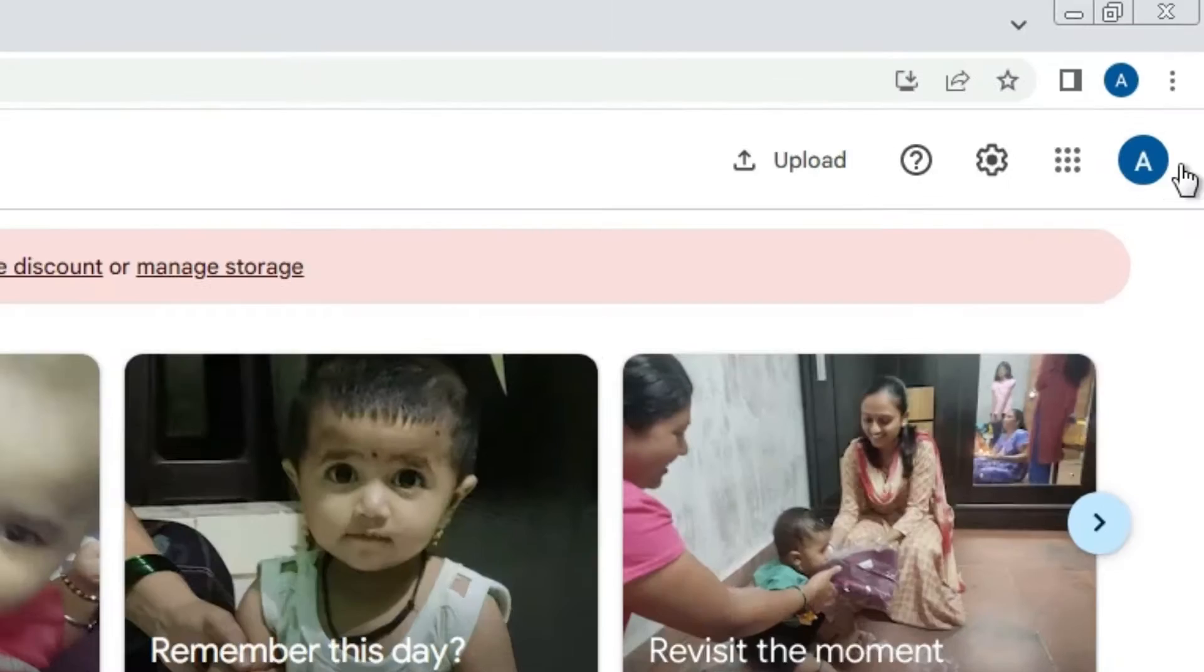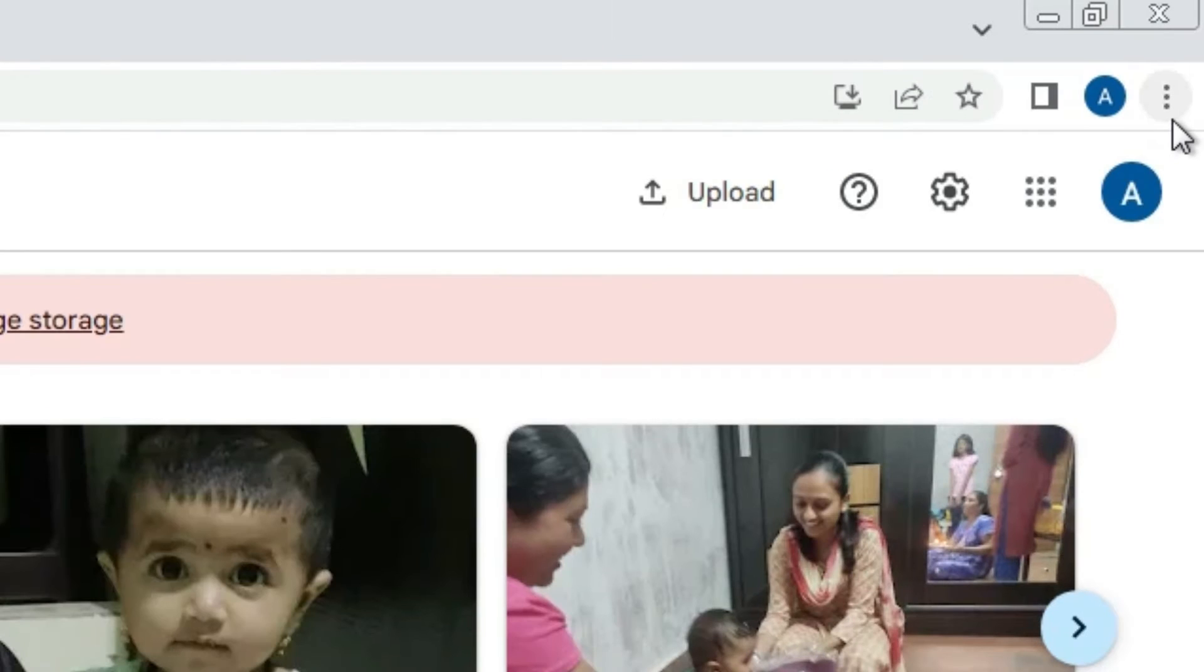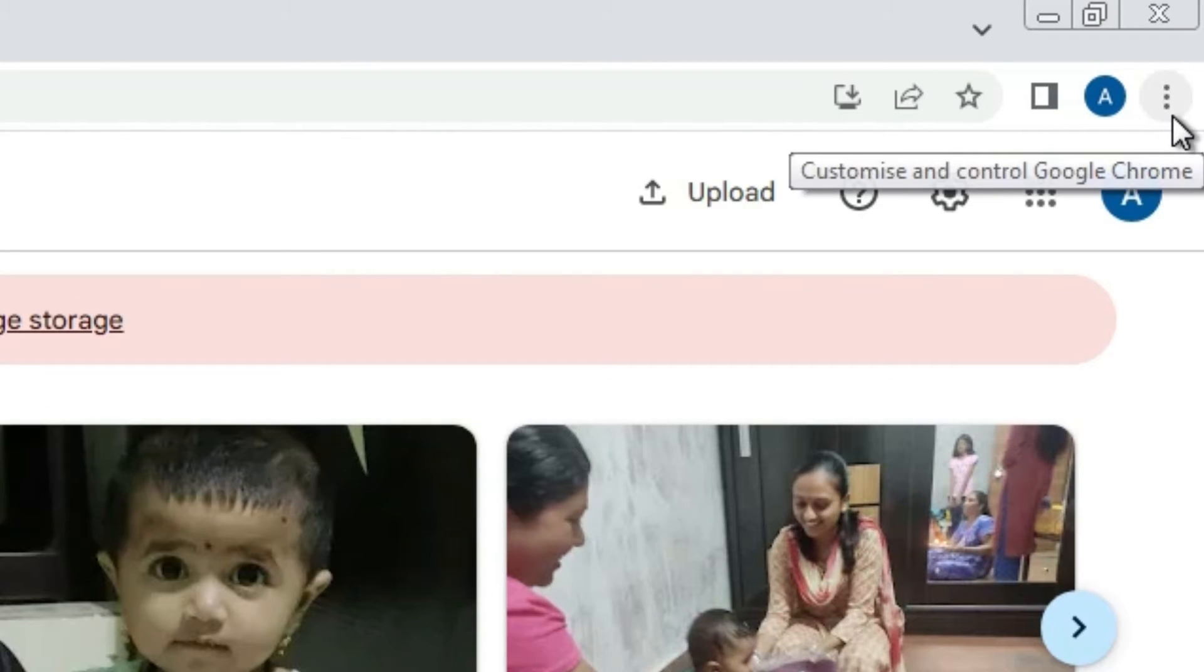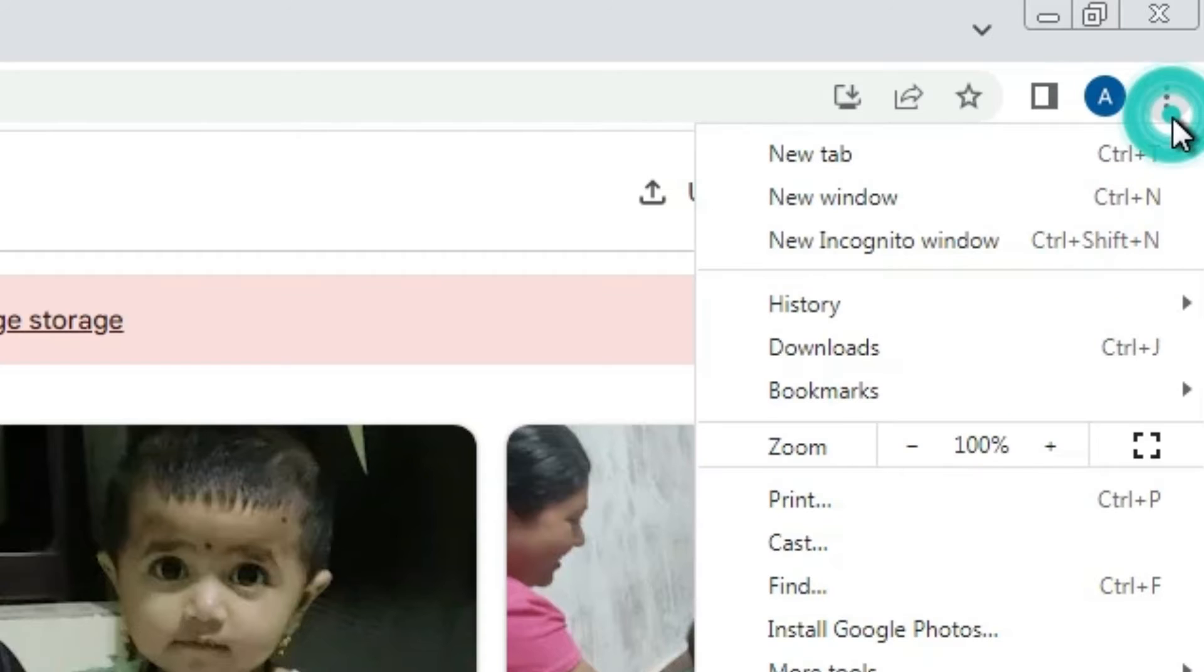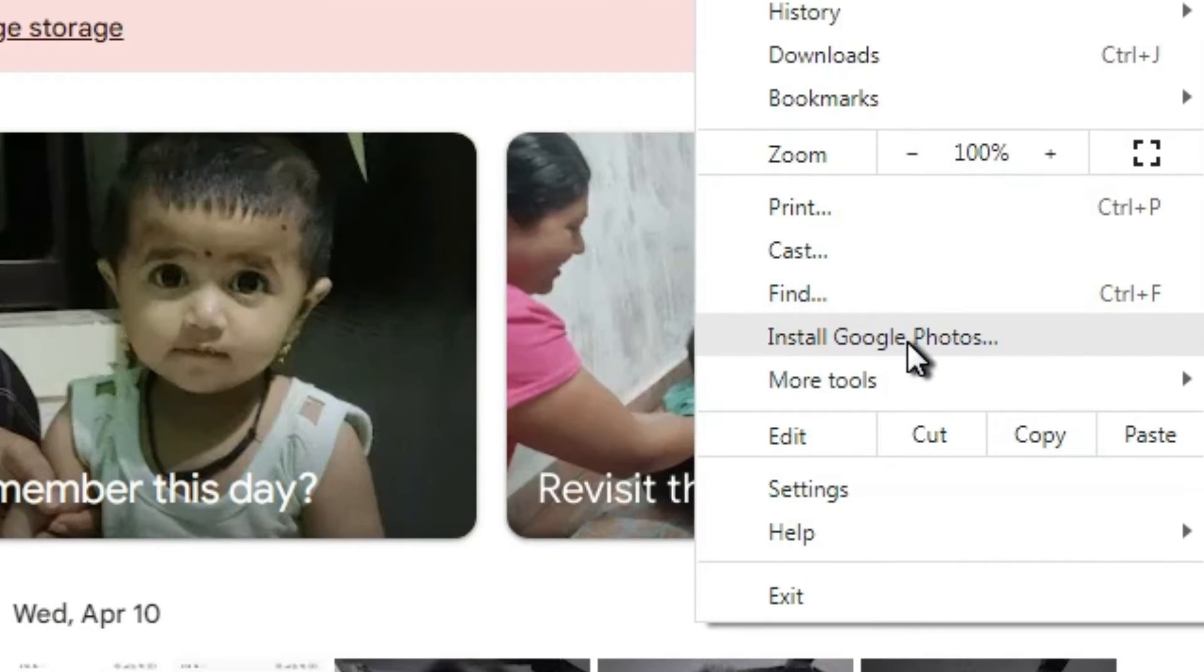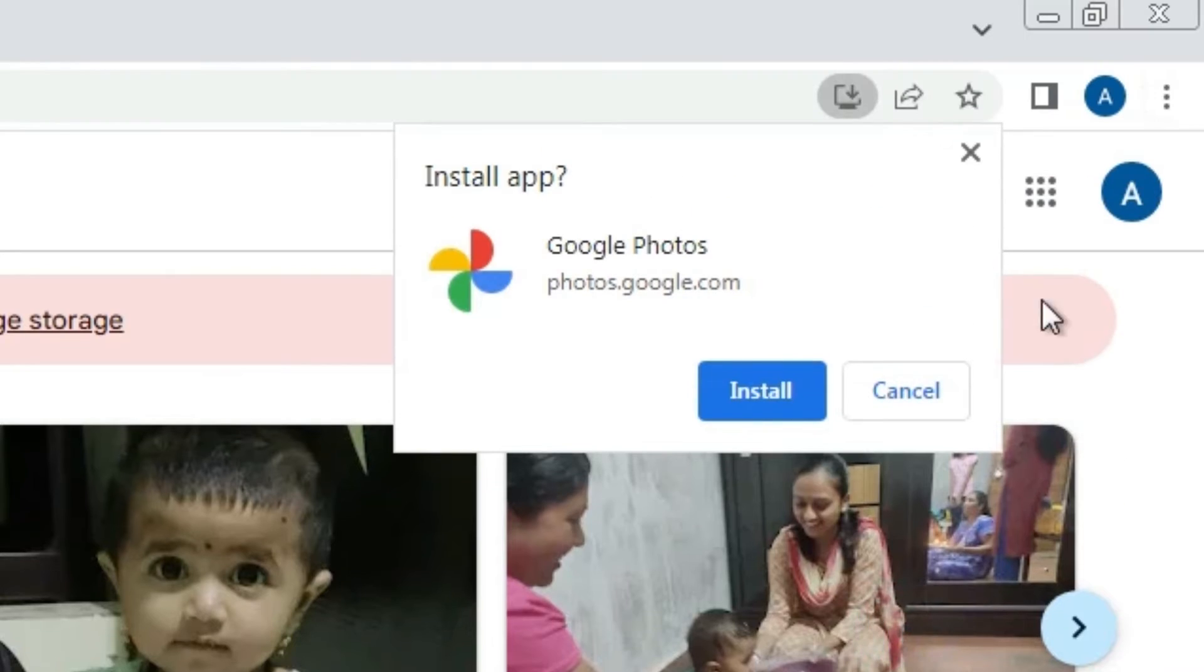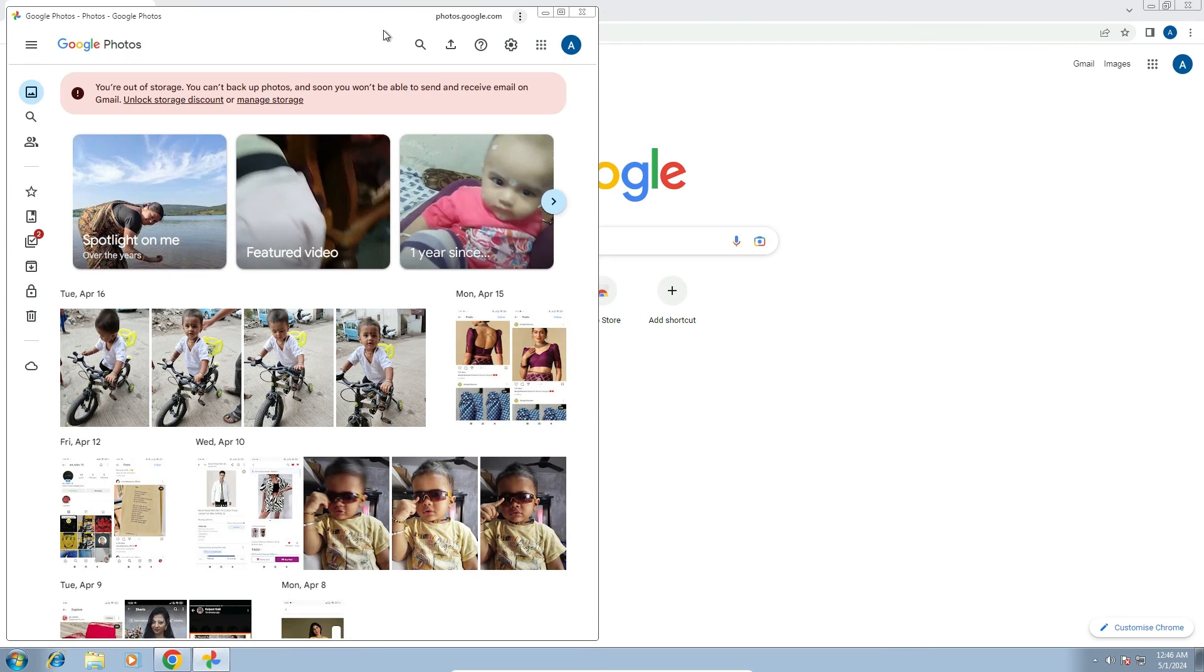At the top of Google Chrome, click the three dots. Scroll down and find 'Install Google Photos'. Click on install Google Photos, then confirm by clicking install. The app will be installed and open as a new window.